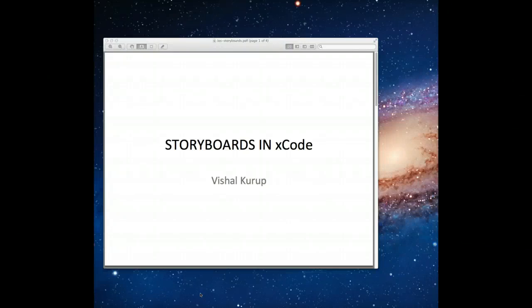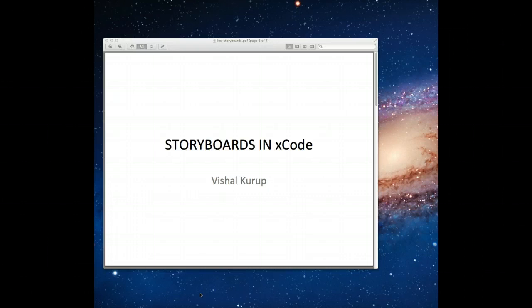Hi guys and welcome to another tutorial on iOS development. In this tutorial we're going to talk about storyboards — what they are, what their components are, and how you can actually use them within your projects. We're also going to be building a very simplistic application using storyboards so you can get an idea firsthand as to how these get used.